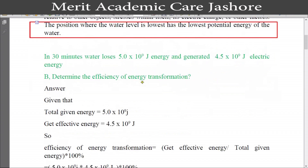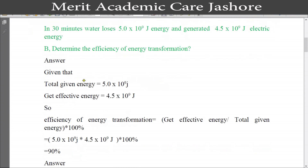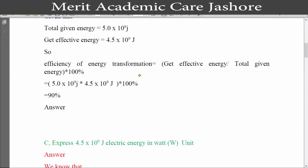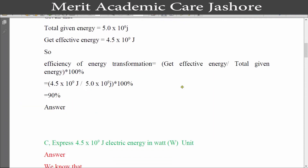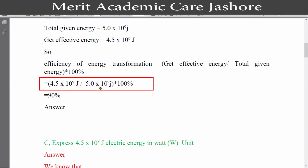Our second question was: determine the efficiency of energy transformation. The total given energy is 5×10⁹ joule and the total effective energy gained is 4.5×10⁹ joule. The efficiency of energy transformation equals effective energy divided by total given energy, multiplied by 100%. Putting in the values: (4.5×10⁹) / (5.0×10⁹) × 100% = 90%. So the answer is 90%, and this is our question B answer.